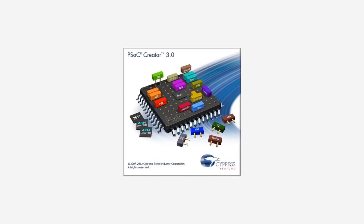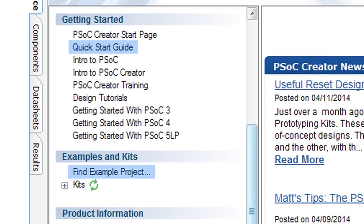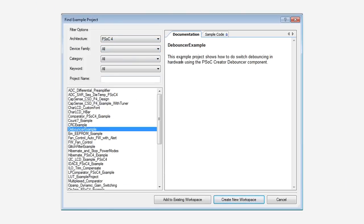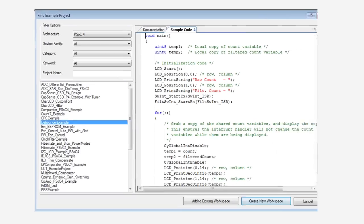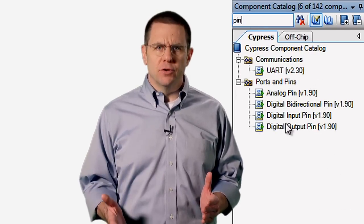I'd like to take you through a brief overview of some other useful features in PSOC Creator. First, a couple of items to help you get started. We have the user guide and example code for all of our development kits on the kits project section of the start page. We have an example project finder including access to source code without having to actually start the project. As you're developing your project, you'll be using the component catalog filtered for the appropriate components for your specific device.